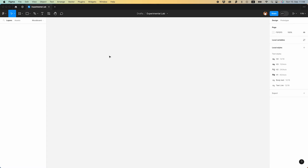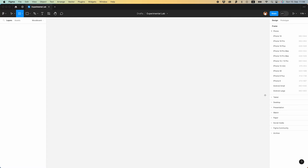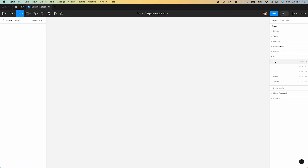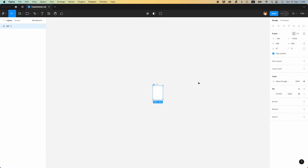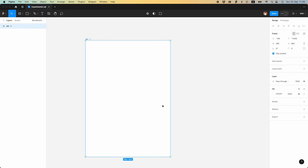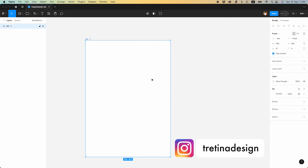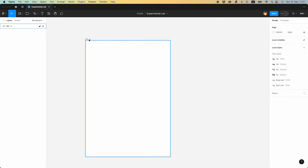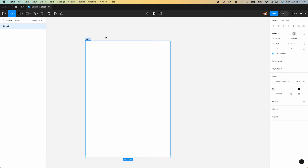Jumping into Figma, let's create an artboard with the size of an A4 page. This will be needed for us to seamlessly export it to PDF later and send it to our client. Let's rename it to Mood Board One.